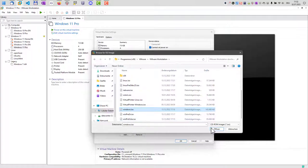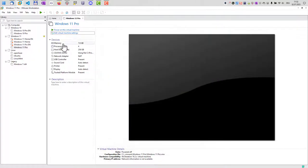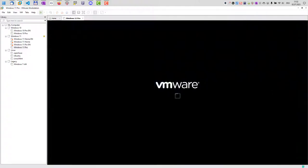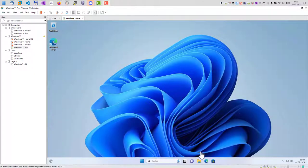So we select this one here, click open and hit OK. And all we need to do now is to start the virtual machine. And once you have started the virtual machine,